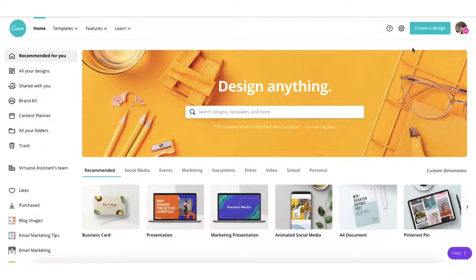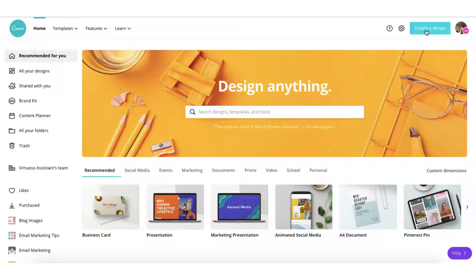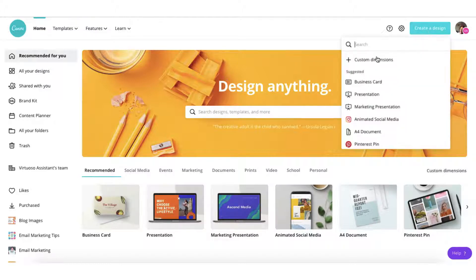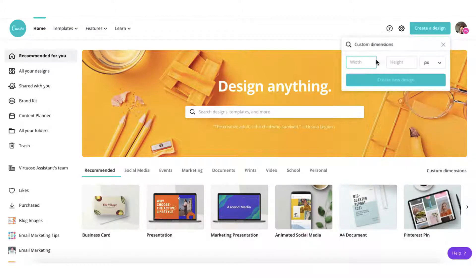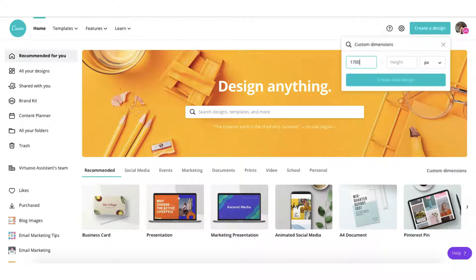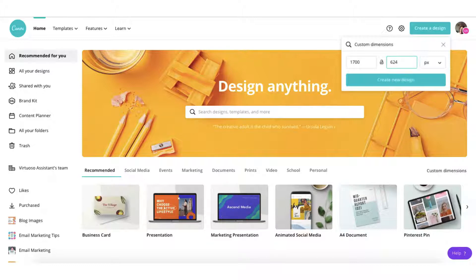So I'm going to go ahead and go to the top right hand corner of my home page, click on create a design and then use custom dimensions. I'm going to tap in 1700 pixels in width and 624 pixels in height and then create a new design.